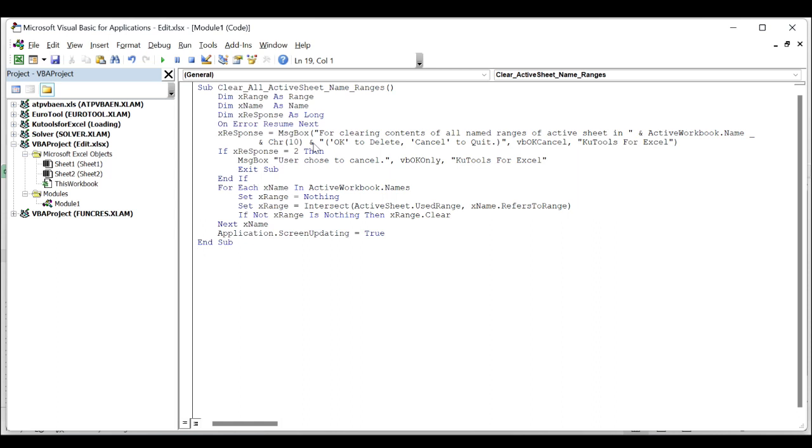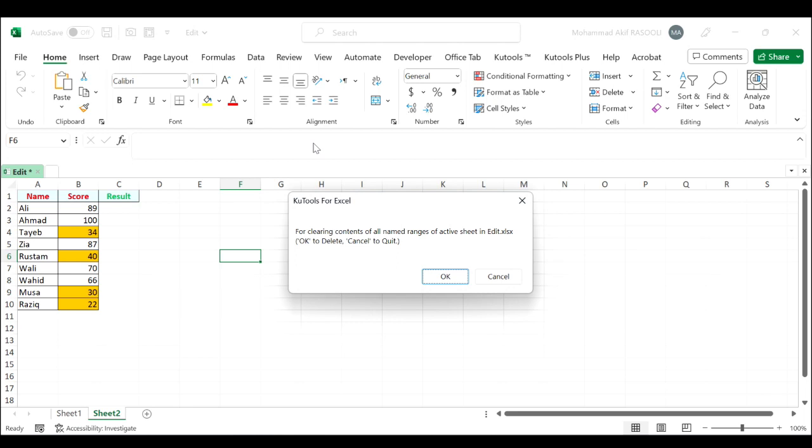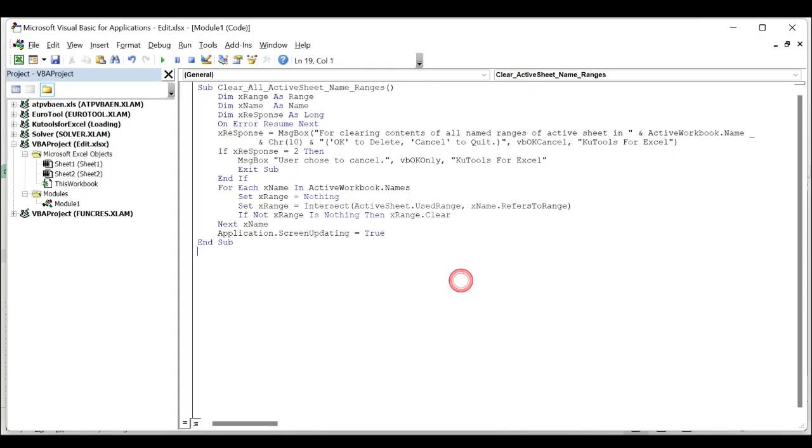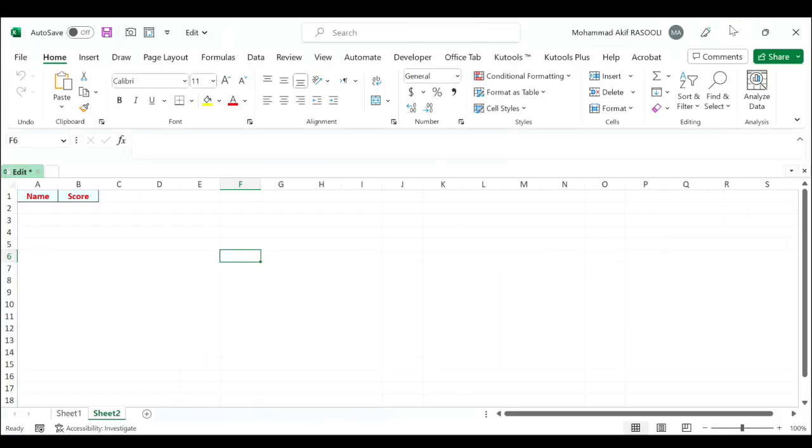Click the OK button in the Kutools for Excel dialog box. The contents of all named ranges are cleared from the active sheet as you can see. Please do not forget that the link to the VBA codes is provided in the video's description. Thanks for watching and please subscribe for more videos.